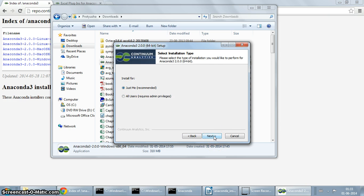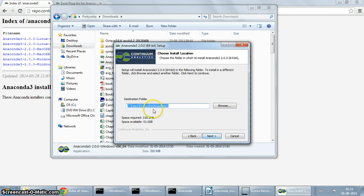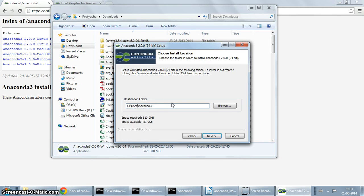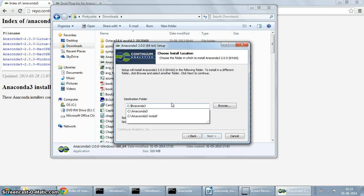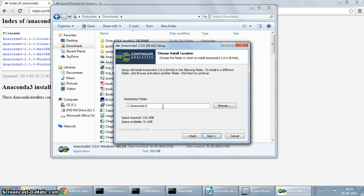I'm just going to select Just Me and go ahead with it. If you have multiple users, they can just install a separate Anaconda installation for themselves. It doesn't require any administration privileges. So I'm just going to click on Next. This is where you basically select where it's going to be installed. So let's say we'll install it under something like Anaconda 3.